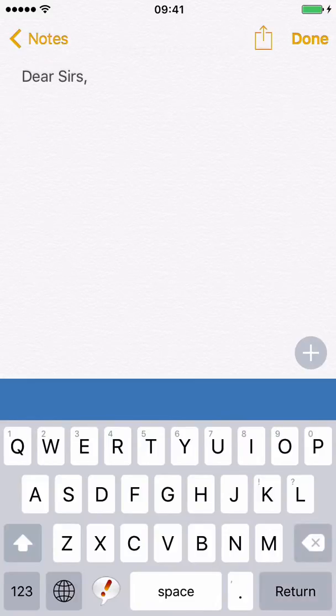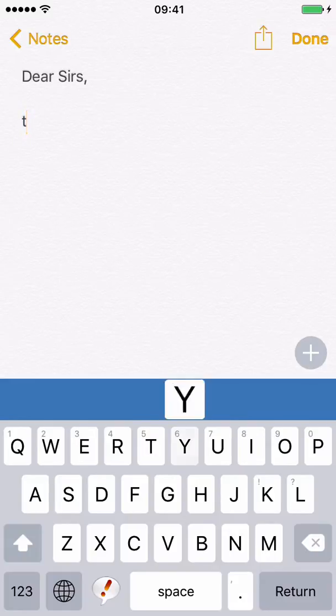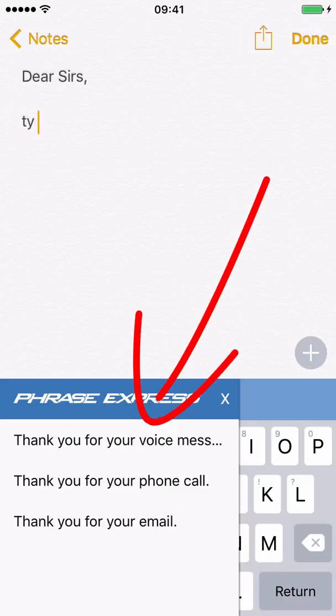In PhraseExpress you can reuse the same abbreviation for multiple phrases. In this case a multiple choice is shown, and you can pick the desired phrase.